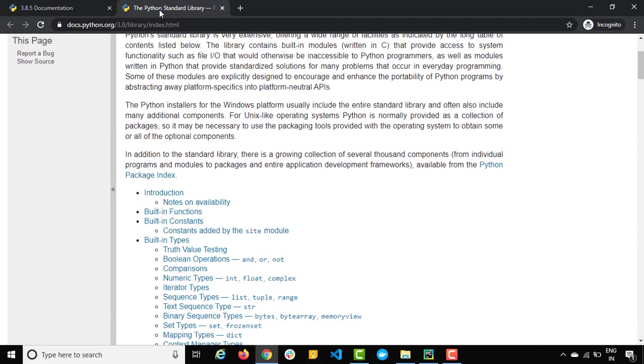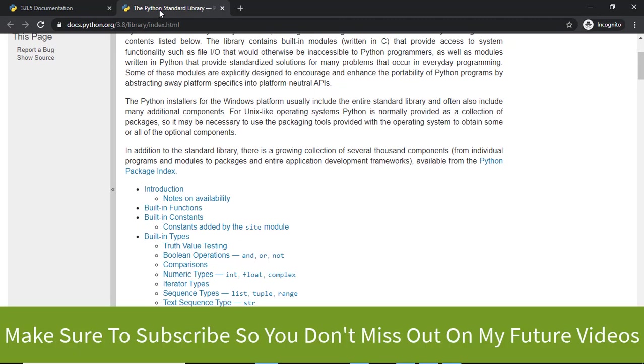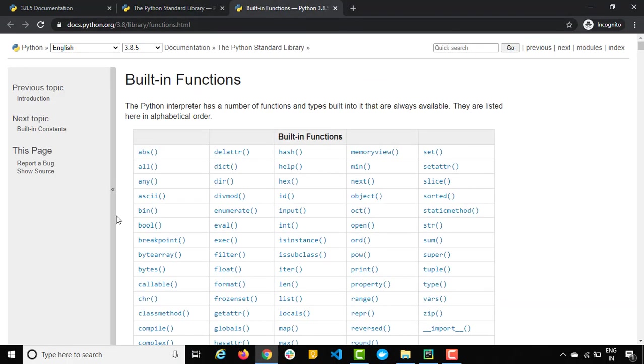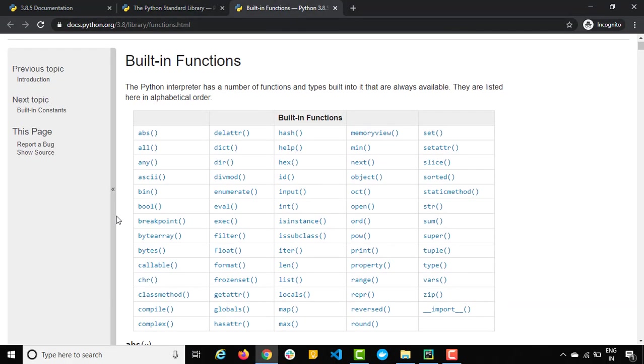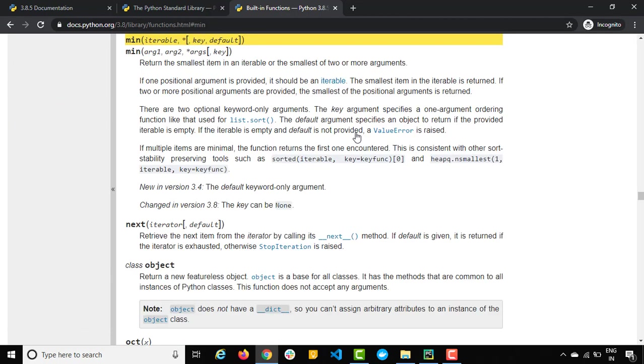If you have followed my previous videos we discussed so many built-in functions so far. So just if you open built-in functions, these are the built-in functions which they have already provided. Let's say you want to explore the min function. It will exactly show you what parameters it accepts, what it will return and what this function does.